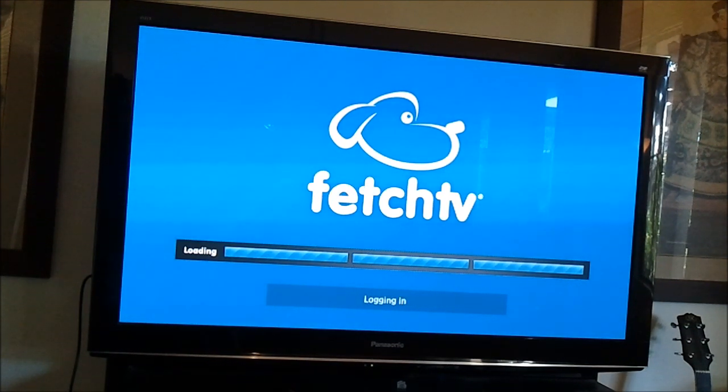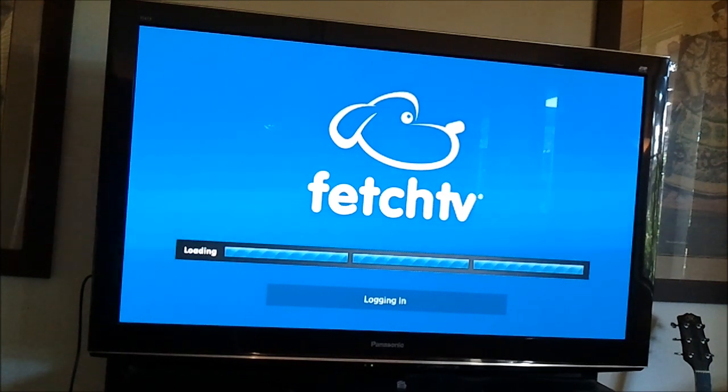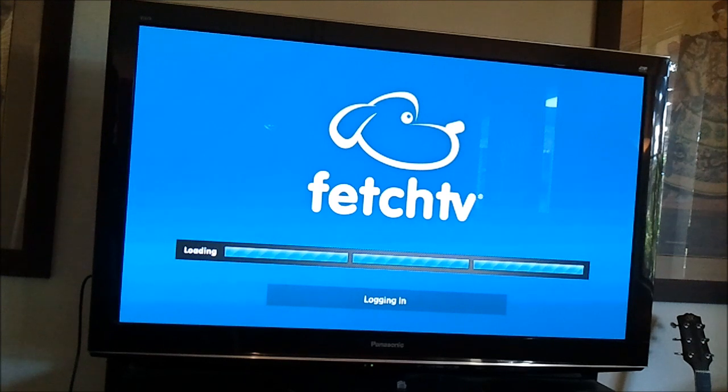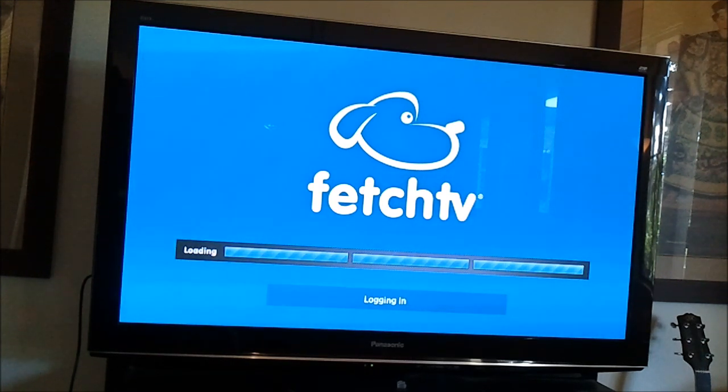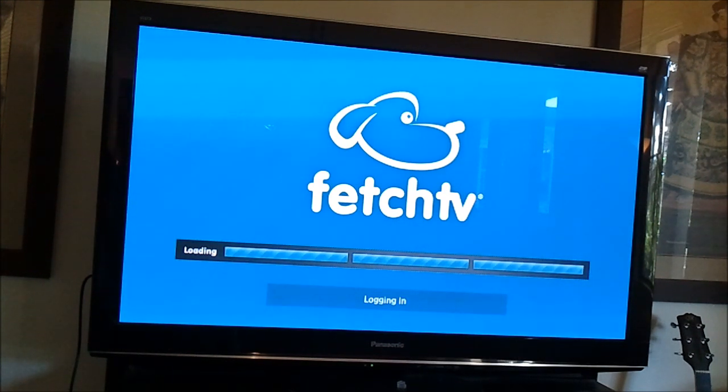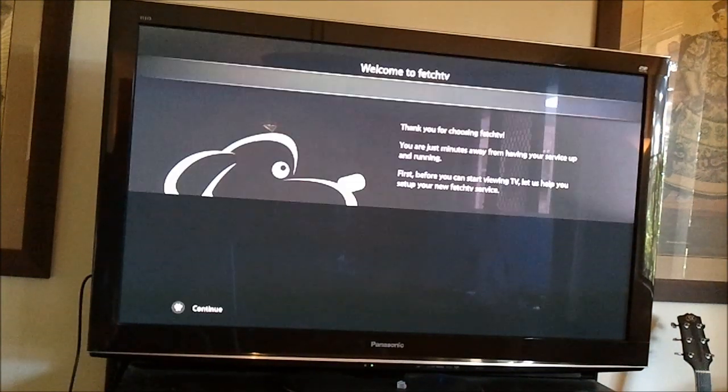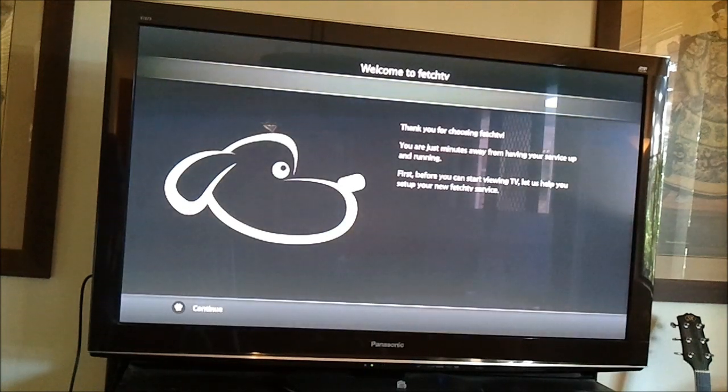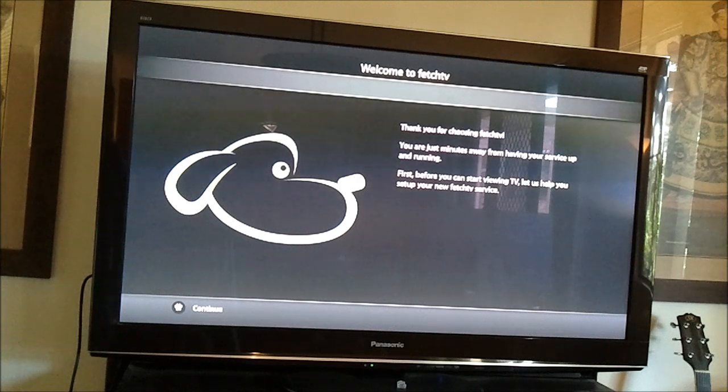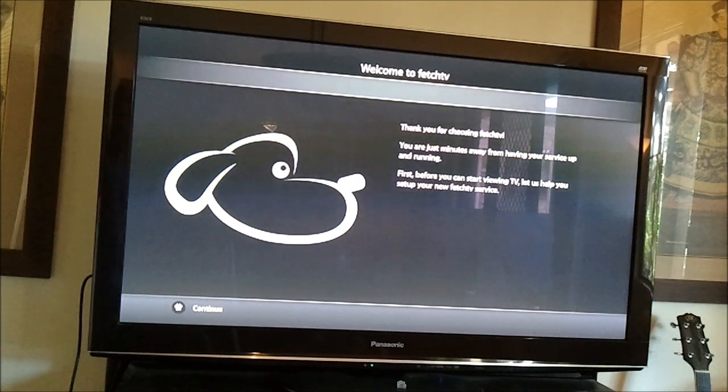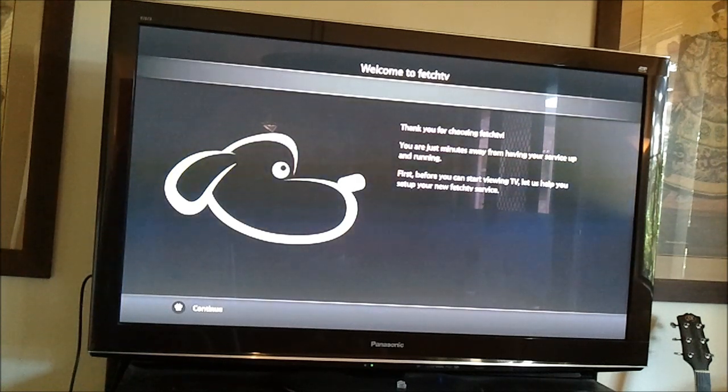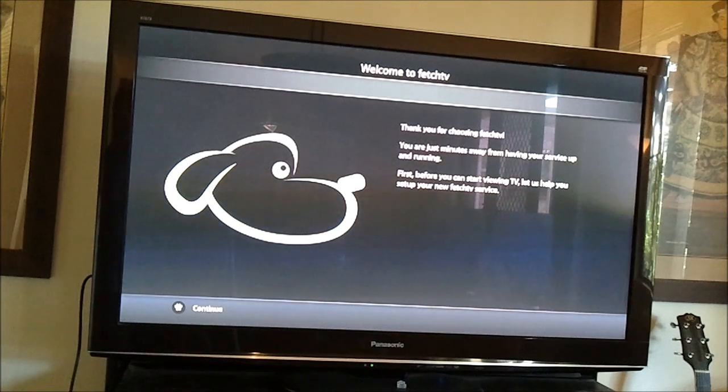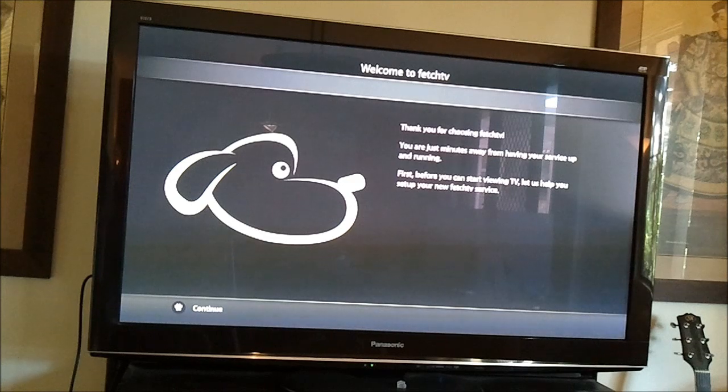Logging in. Just while it's logging in, I'm standing about a meter and a half away from the television. The image, even though it's a fairly simple loading screen, looks pretty good, so that's 1080i, I believe. So here we go, welcome to Fetch TV. Thank you for choosing Fetch TV. You are just minutes away from having your service up and running. First before you can start viewing TV, let us help you set up your new Fetch TV service. Fantastic.